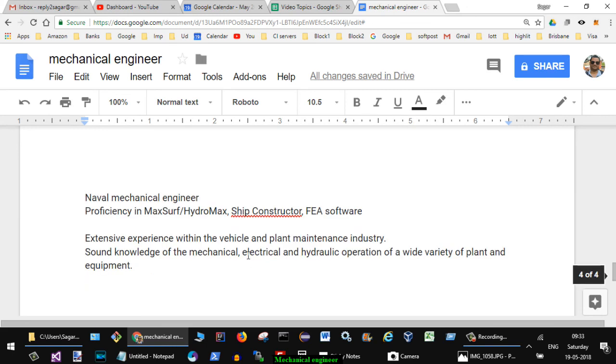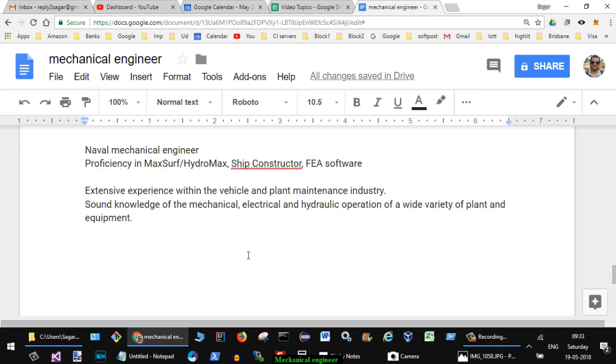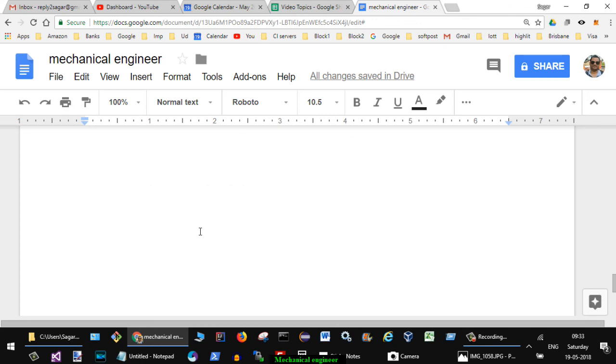Naval mechanical engineer: proficiency in Maxsurf, Hydromax, ShipConstructor FE software. Extensive experience within vehicle and plant maintenance industry. Sound knowledge of the mechanical, electrical, hydraulic operation of wide variety of plant and equipment.